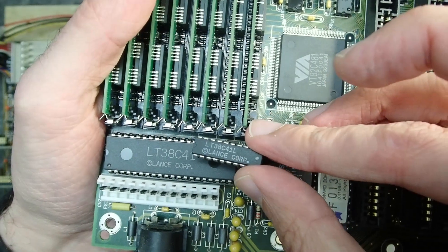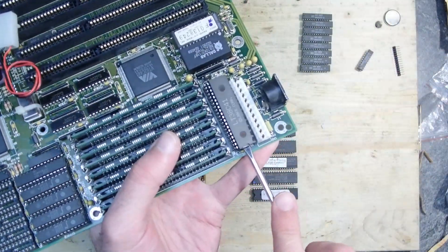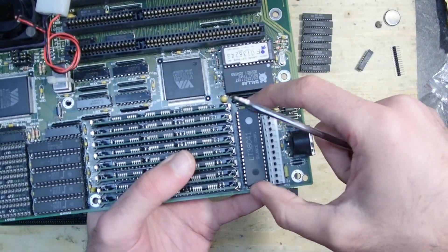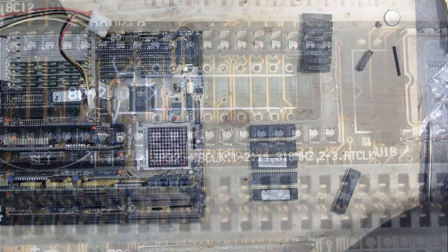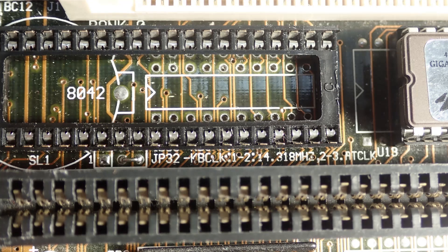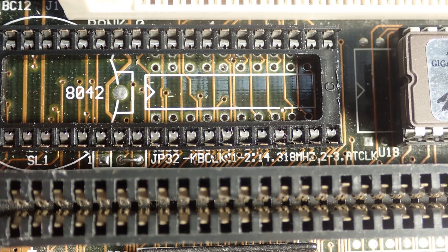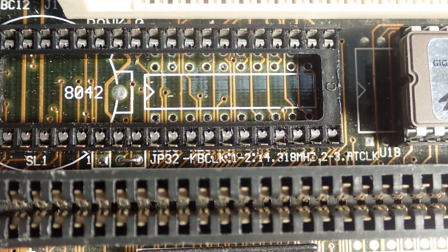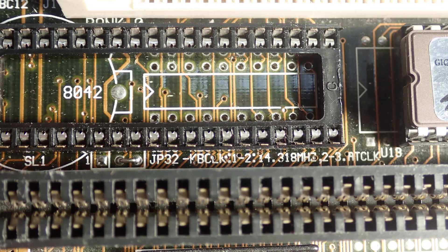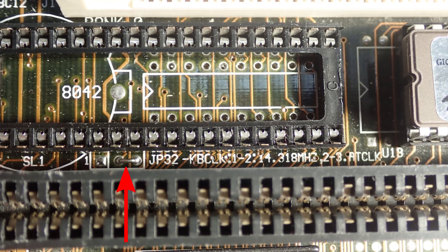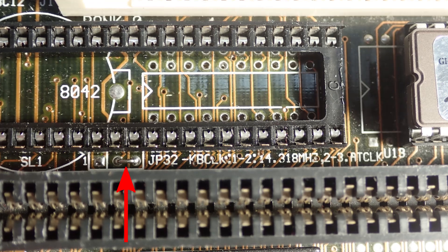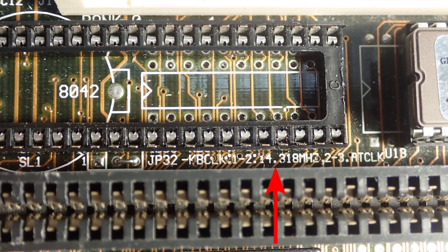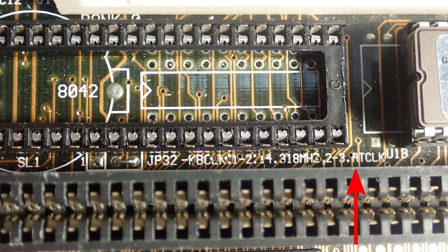There was obviously something different about that controller and why the others didn't want to work here. So after a while, I found some time to take a closer look at the mainboard again. And already after a couple of minutes I was surprised how blind I was when I tried to get it running the first time. As I looked at the socket for the controller once again, I noticed this soldered jumper JP32 which clearly says keyboard clock 14.3 megahertz or some AT clock.